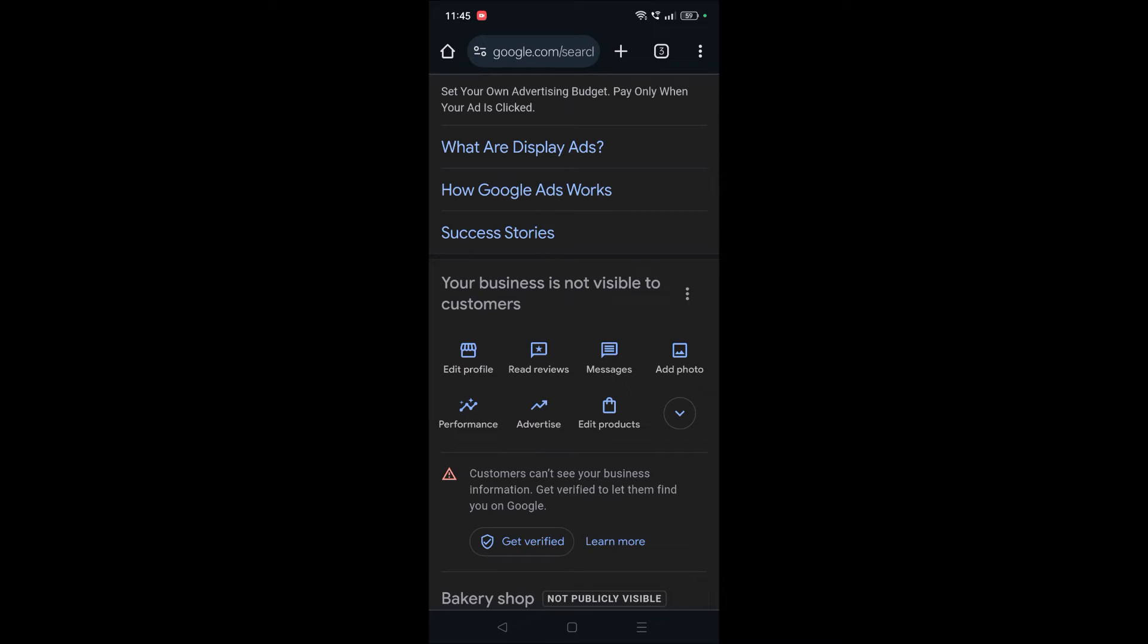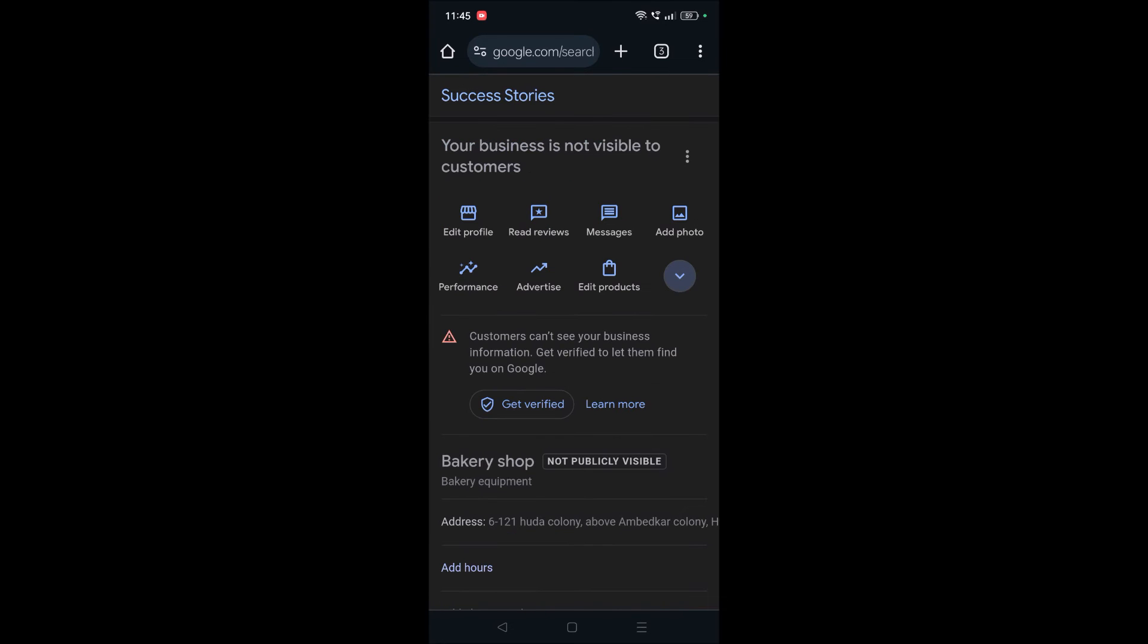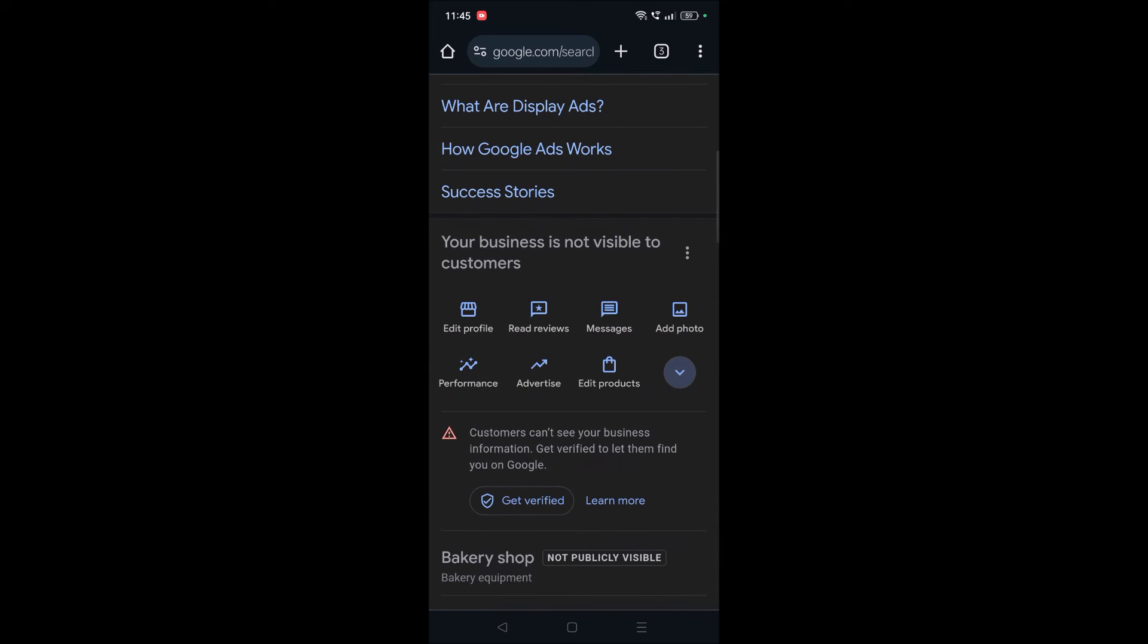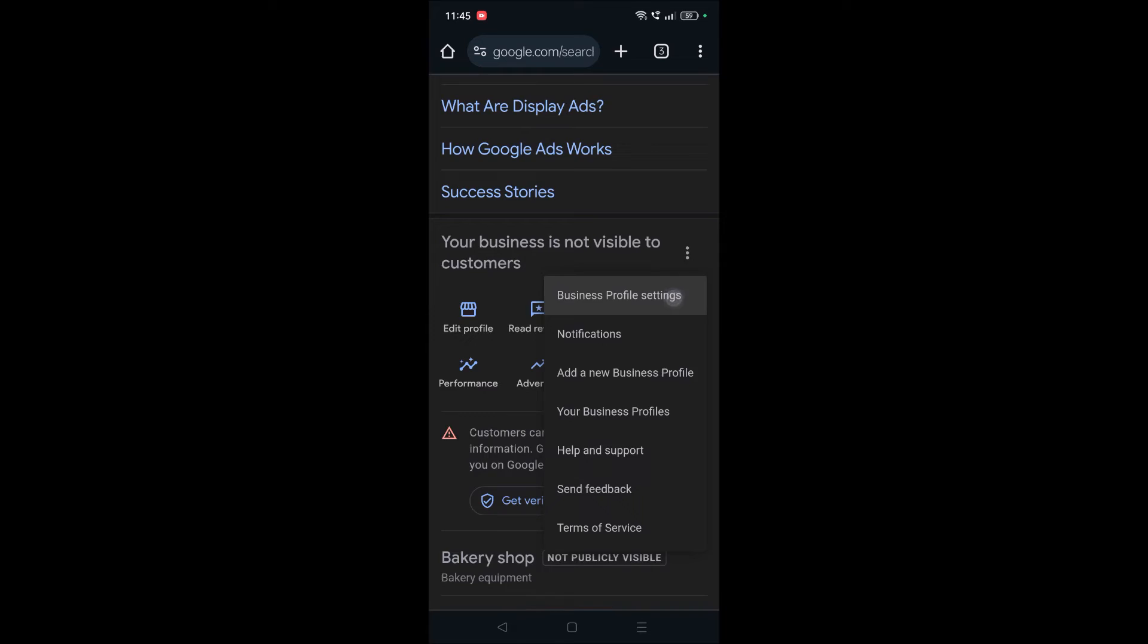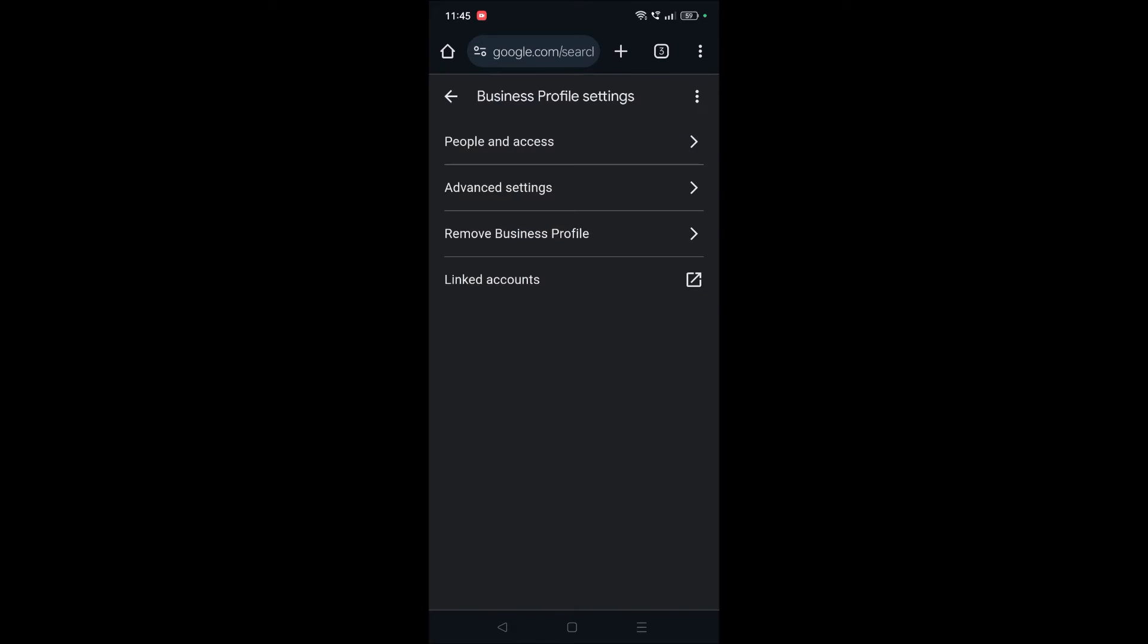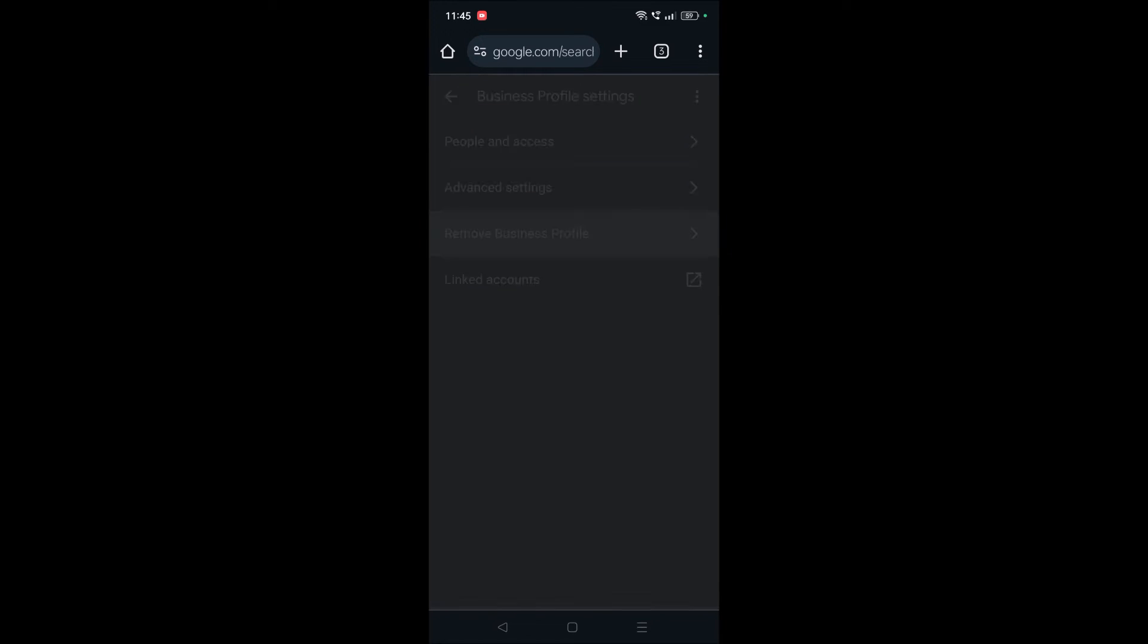So I just want to remove this. See here, you need to click on these three dots and click on Business Profile Settings, and see here: Remove Business Profile. You need to tap on this.